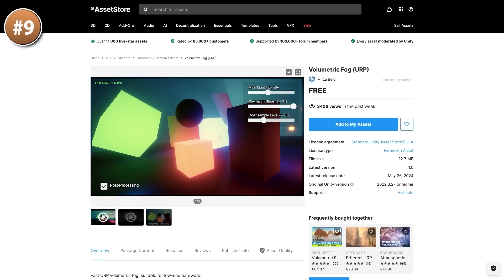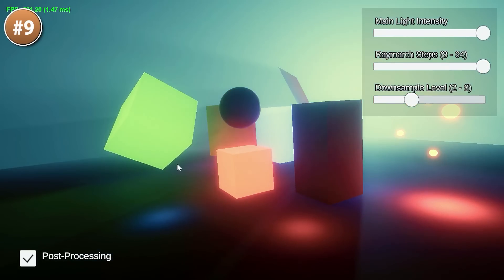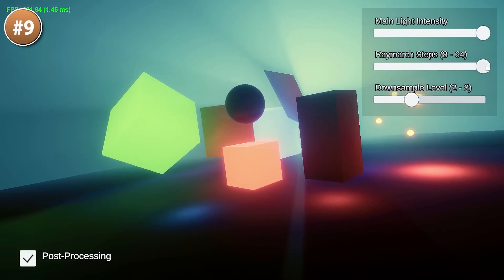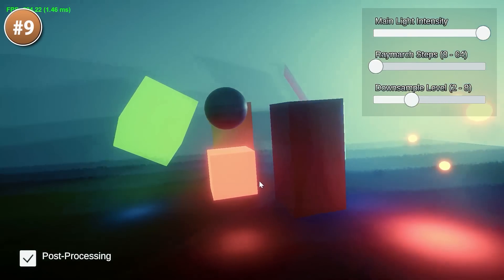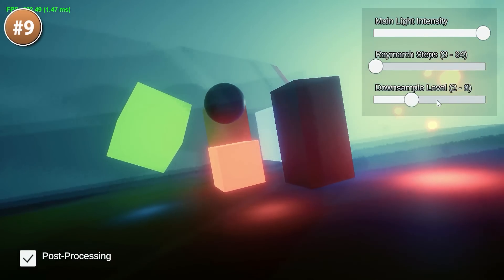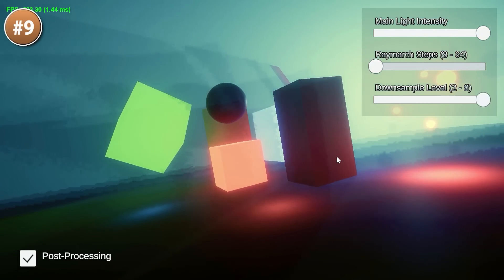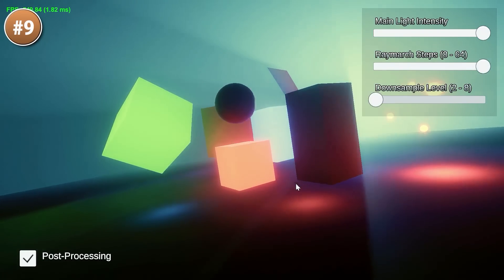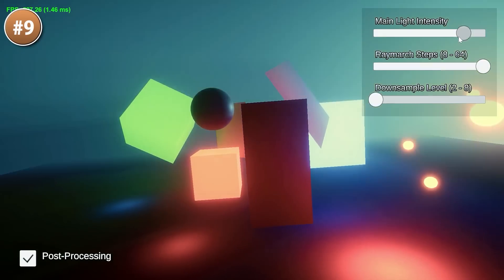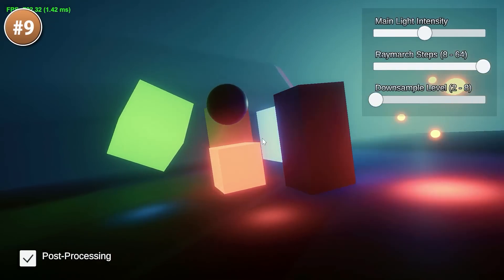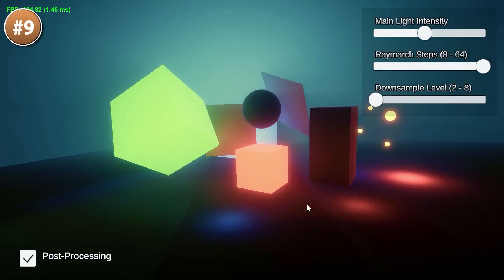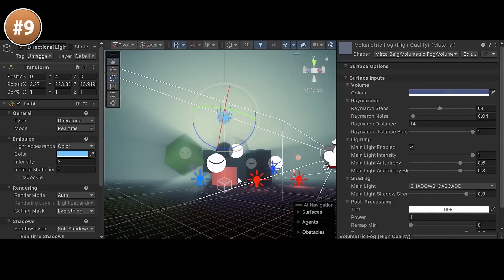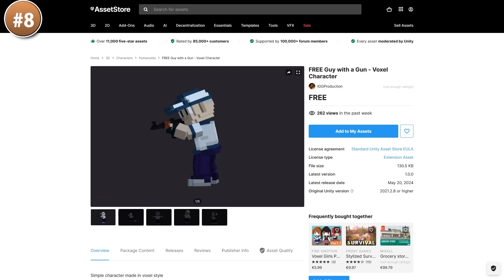Then if you need some volumetric fog, here is a nice free package. Volumetric means that the fog has an actual shape, so you can see the fog peeking through all the objects in your scene. This is one of those effects that really helps — even just a basic scene will look much better. You can customize the intensity or the various parameters for the ray marching algorithm. The results look really nice, so perhaps try it out for your next prototype.